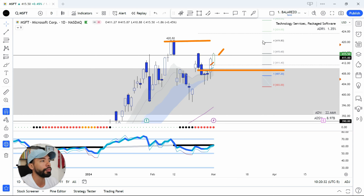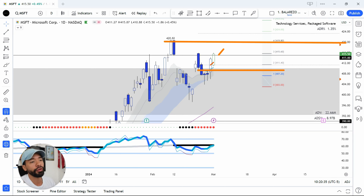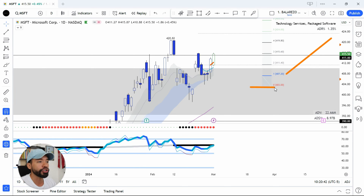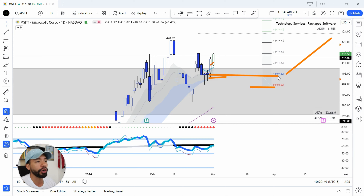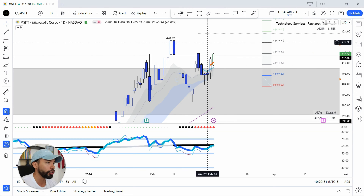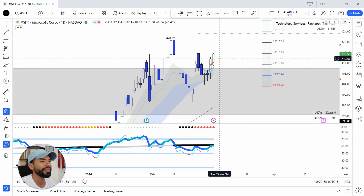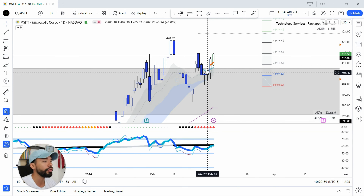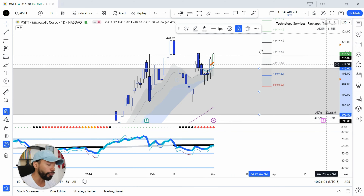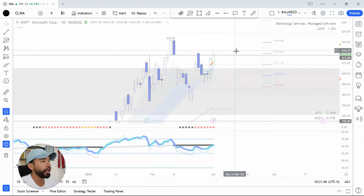I'm expecting at least a test of the 420 level. I opened my position at 400.20 and my first stop was at 403, but right now I'm raising my stop to this recent low. On Monday I'm just going to raise my stop to break even and let this trade continue to work. I do think that you can still buy it here — it's not a great price like buying at the moving averages, but as long as Microsoft continues to hold above the 410 level, I'm expecting higher prices.